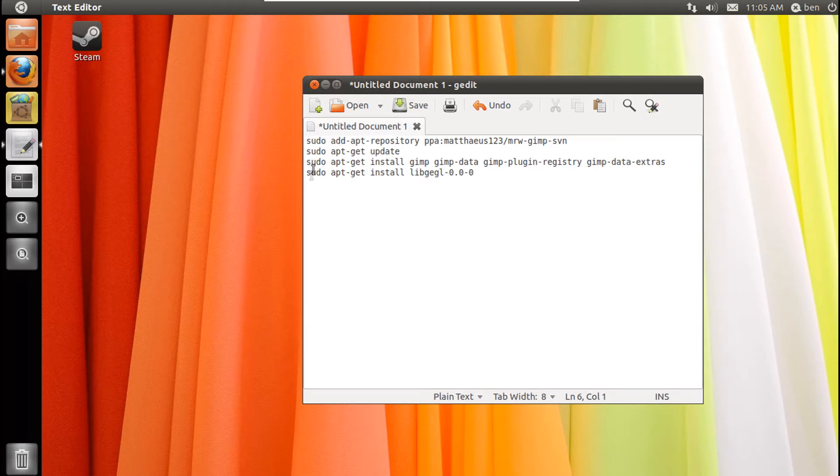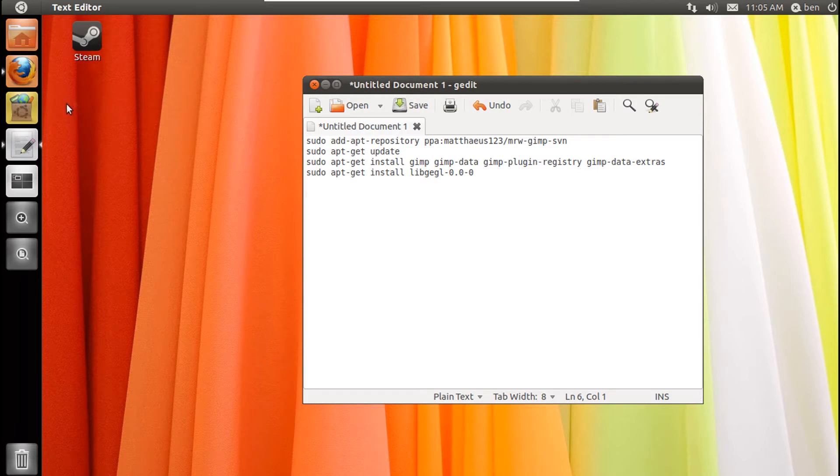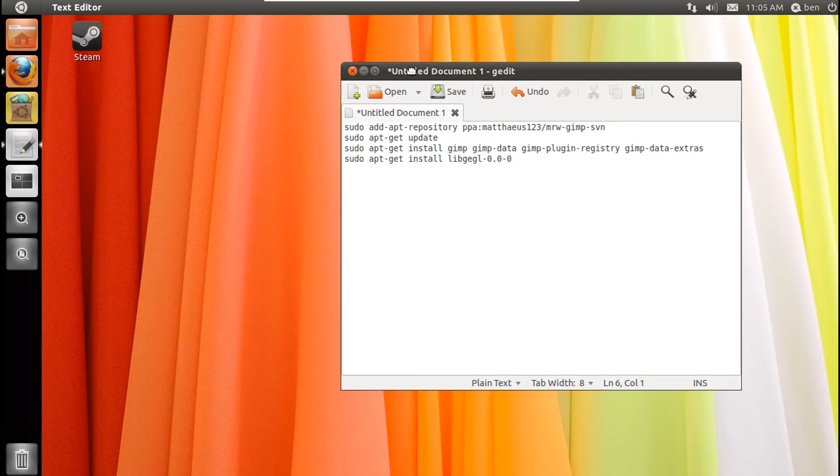Now if you've already got GIMP installed, I'd like you to remove it please by just going to your software center and then clicking remove when you search for GIMP. Then you're going to follow this tutorial.